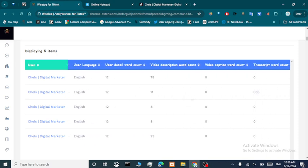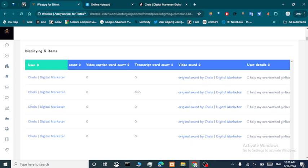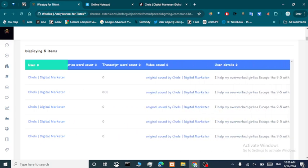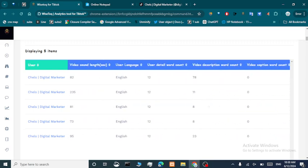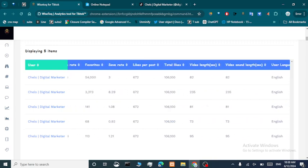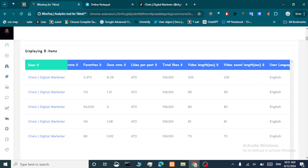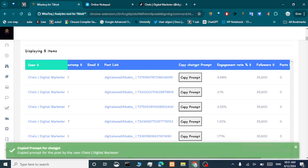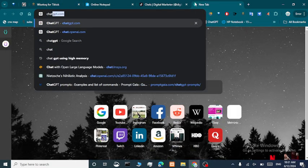Let's sort these posts by video length so the app gets more context. Click the video length header and it will sort by video length. This is the longest video, the first one. Let's go back and copy the prompt for ChatGPT, then go to ChatGPT.com.